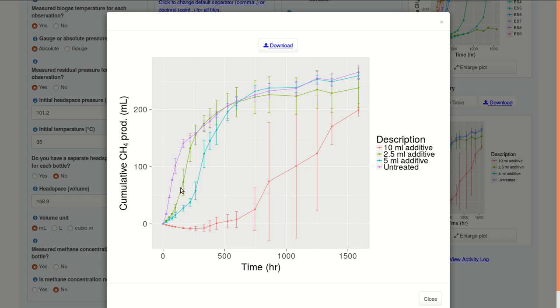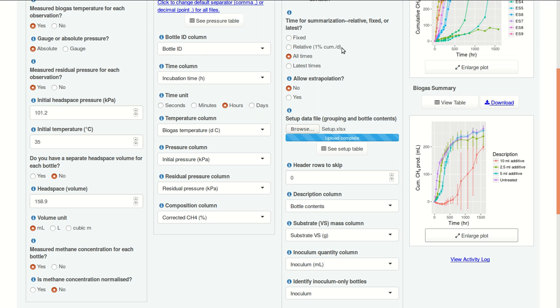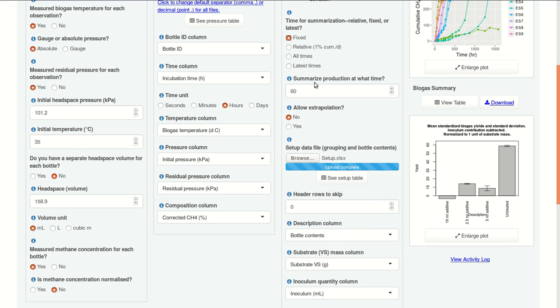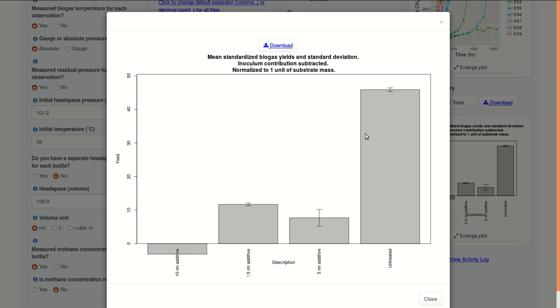We might look at this and this is how we want to look at an earlier time. So, for example, we could say, let's see what the results show after 50 hours. In that case, we'll select 50 hours. And here we can see, indeed, there's a very large relative difference between the untreated control and the three levels of the treated substrate. 10 milliliters of additive actually reduced methane production to a level that was lower than the inoculum-only bottles.